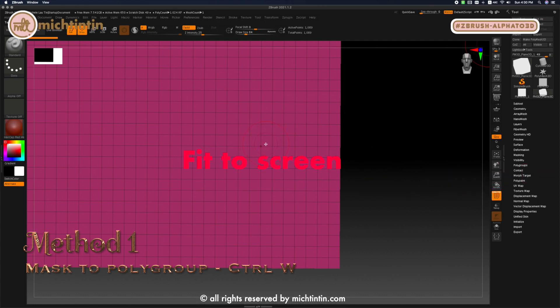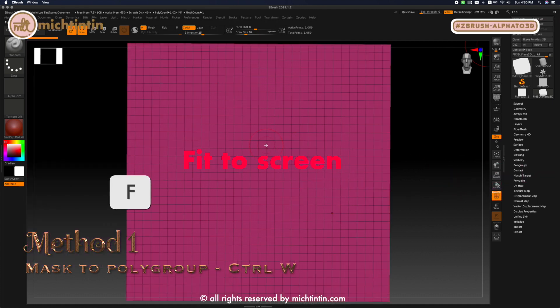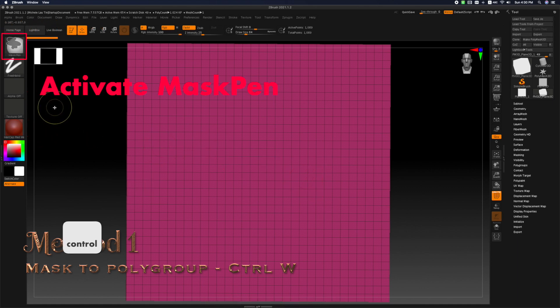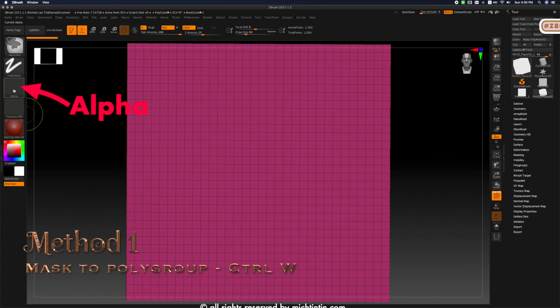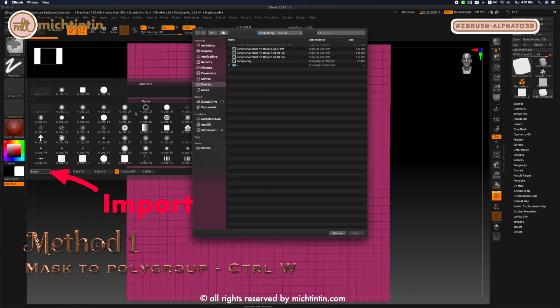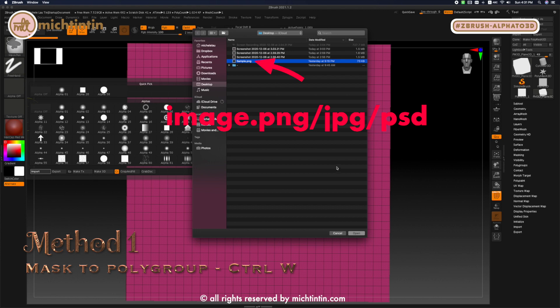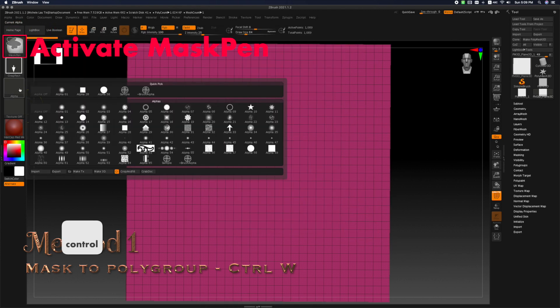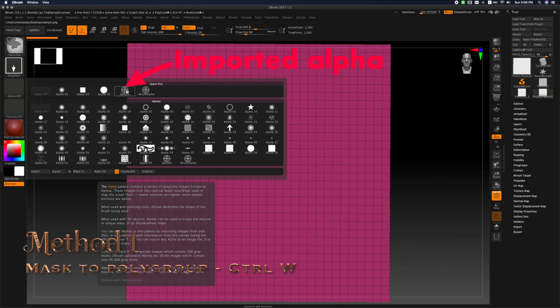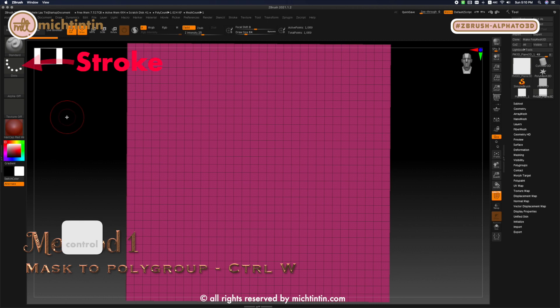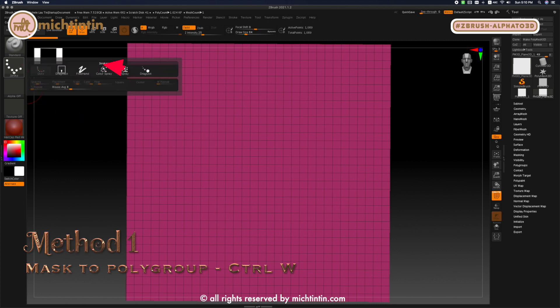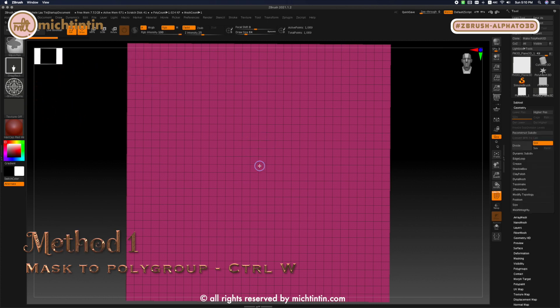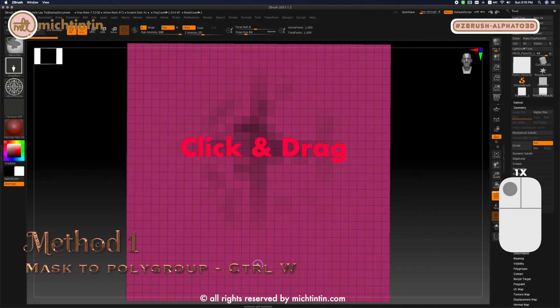Fit the model to screen by pressing F and let's import our alpha. Press CTRL to activate your mask pen. Click on alpha and click import. Click on the image I have just exported and then click open. Now press CTRL to activate your mask pen. Click on the image we just imported to activate it and change our stroke to drag rect so that we can draw out the pattern with click and drag.